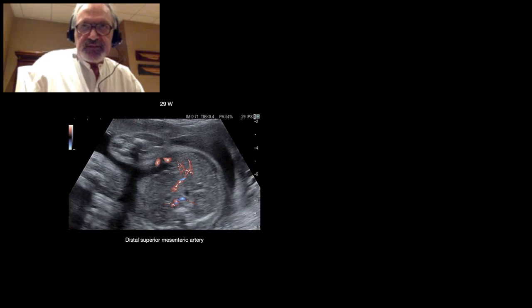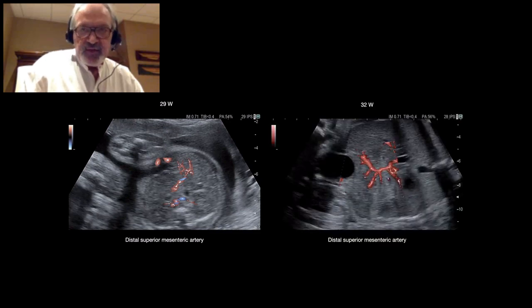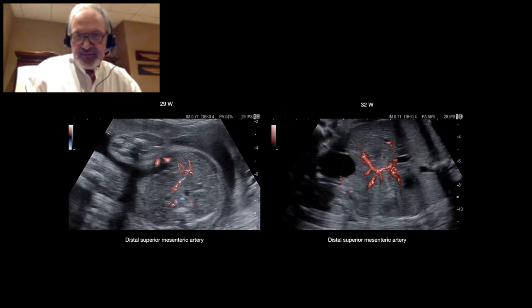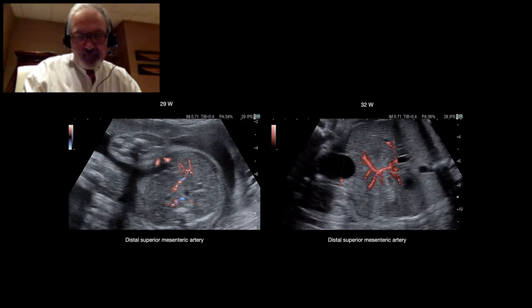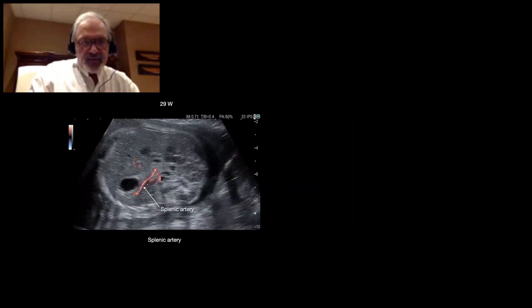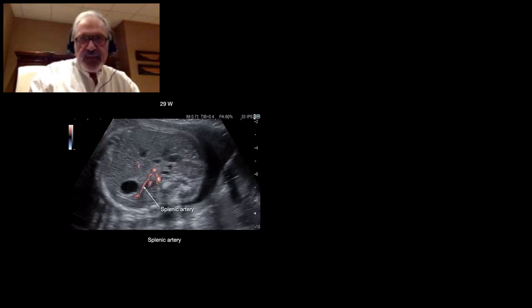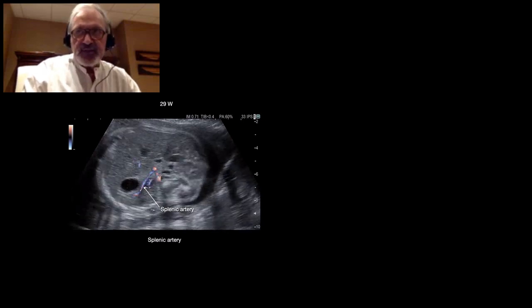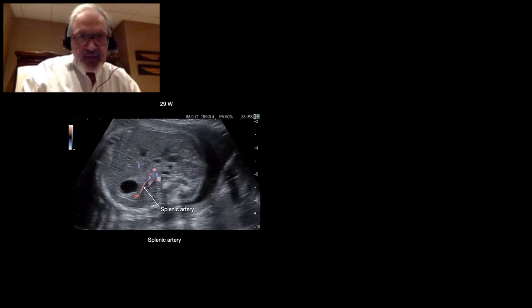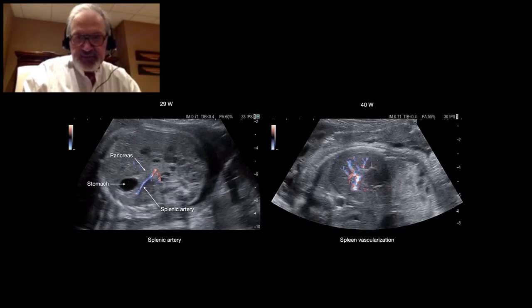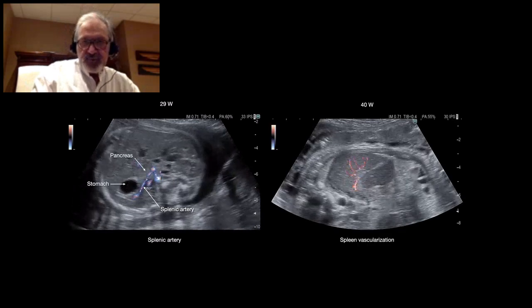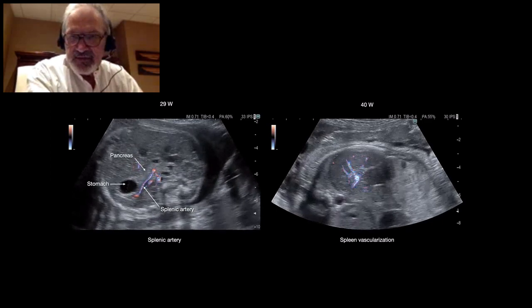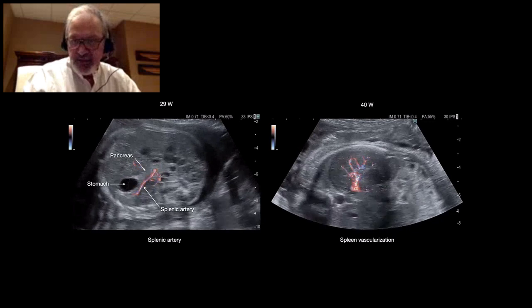Here, we have the distal superior mesenteric artery with its distribution to intestinal loops. It's more accurate on this view at 32 weeks. Here, we have the splenic artery. As you know, the splenic artery runs behind the pancreas and the stomach to reach the spleen. And very late in the pregnancy, as you can see here at 40 weeks, we can recognize the spleen and its vascularization very easily.